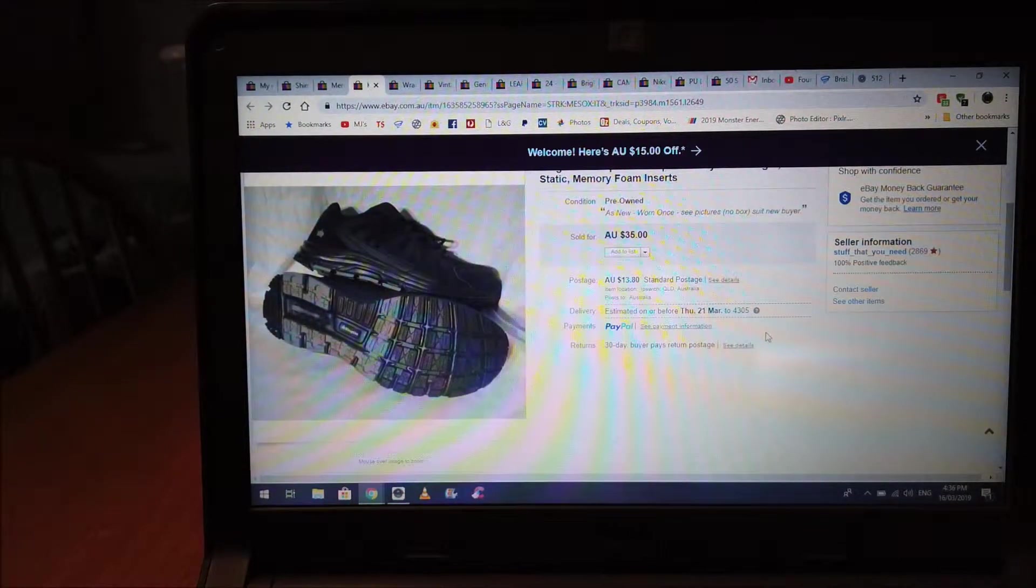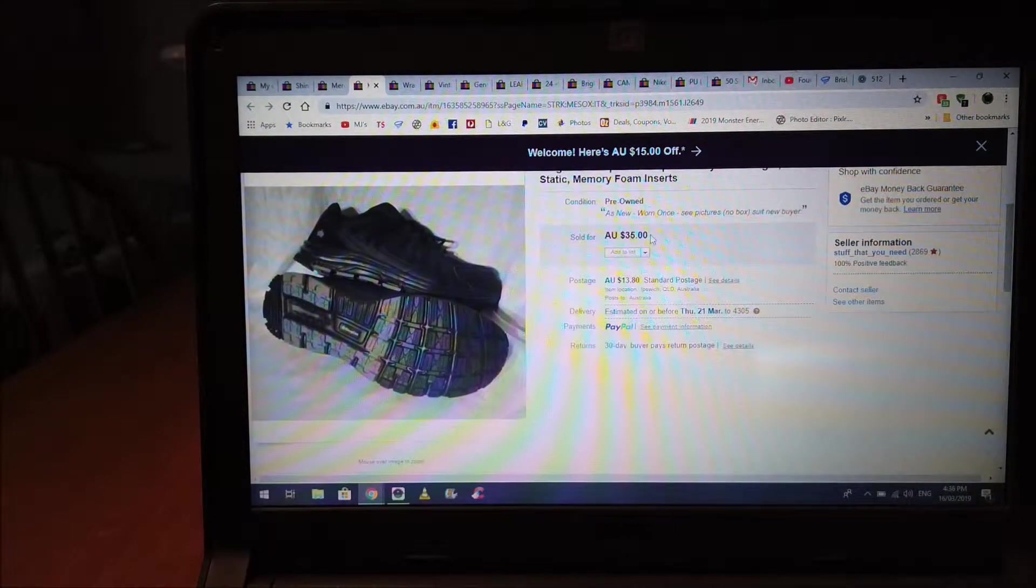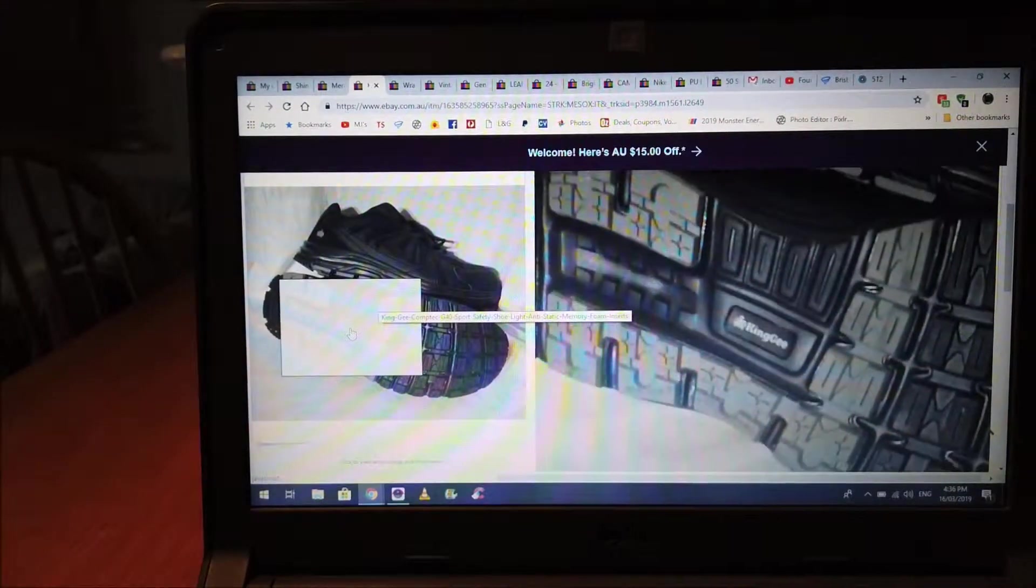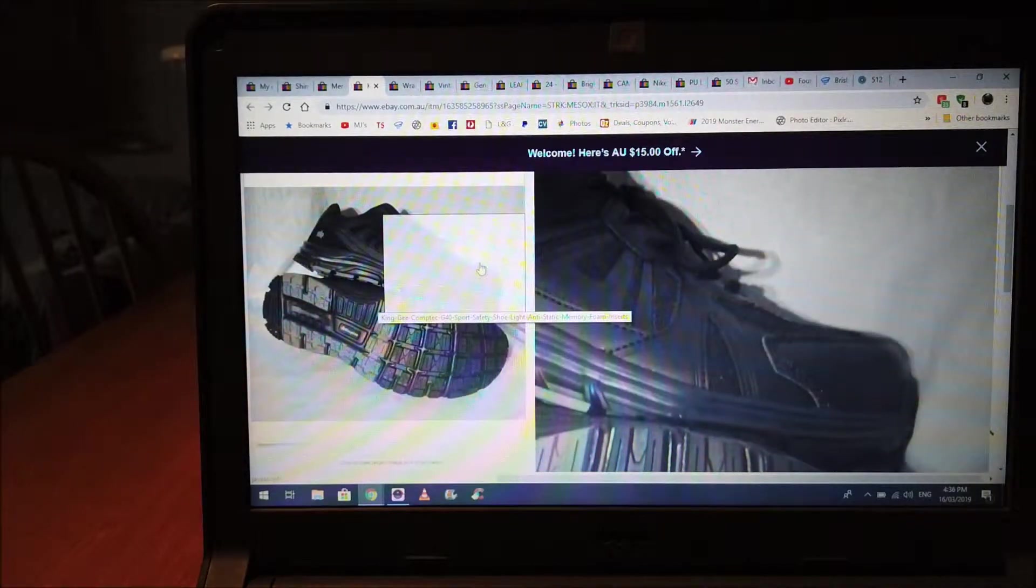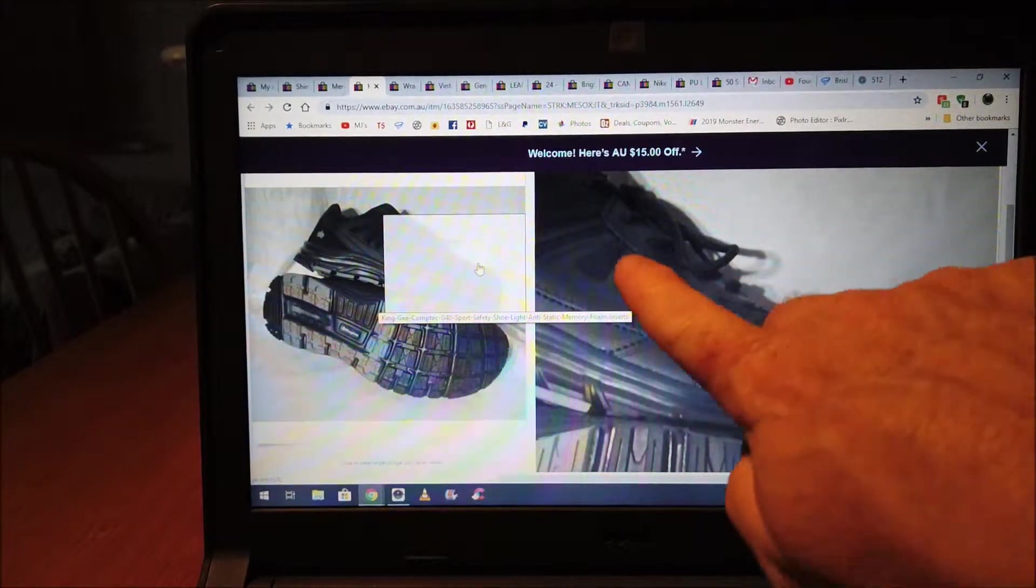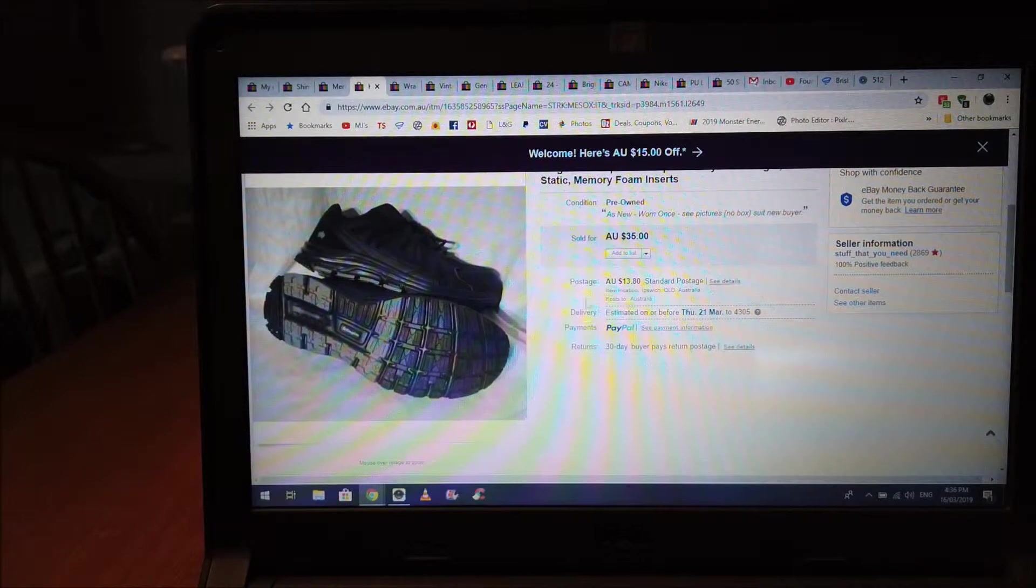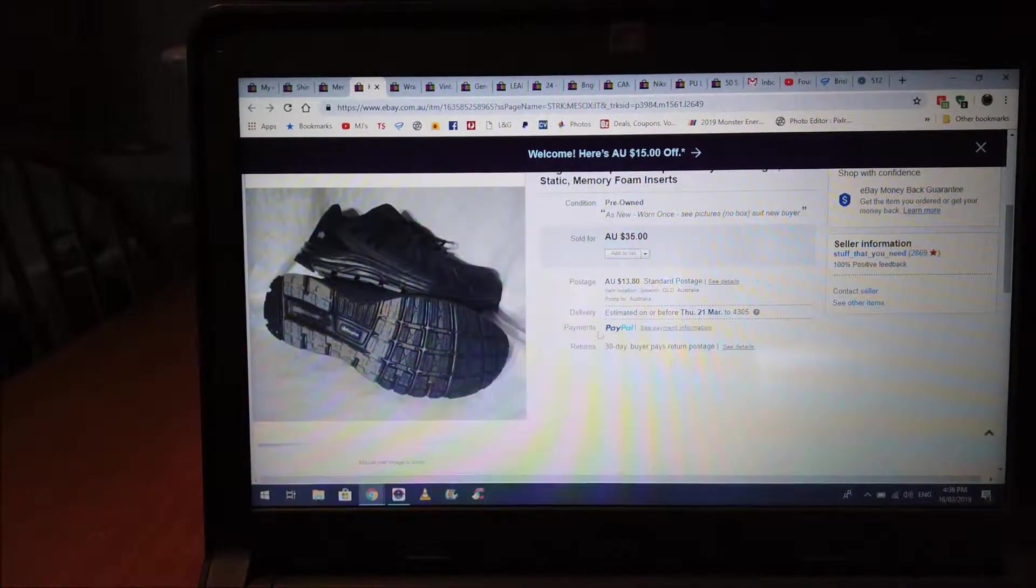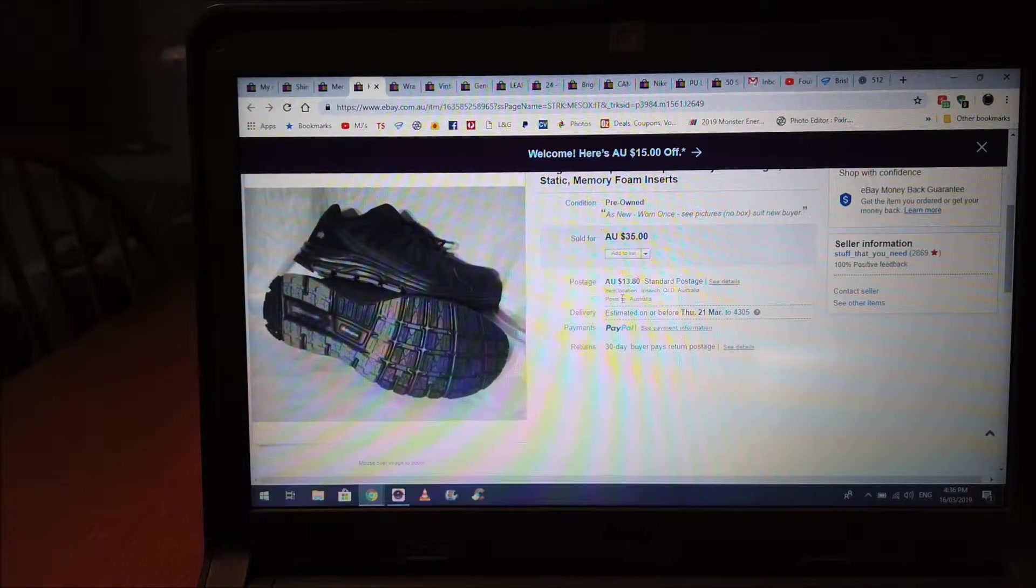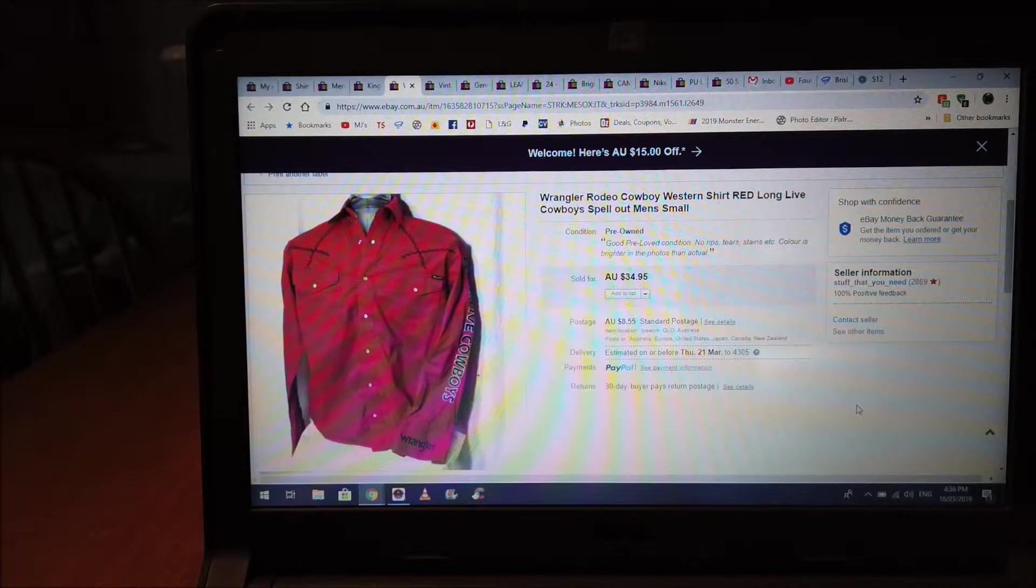All right, these I had listed for 45. This guy sent me an offer for 35, so I took that offer. They're King G shoes, but they've got like a safety cap, as we call them. They're all breathable mesh around the sides and stuff like that. These are brand new, I picked them up at a thrift shop for five dollars. That's from Animal Welfare League. I thought it was a pretty good pickup and it was, so I got 35 plus 13.80 shipping on top.